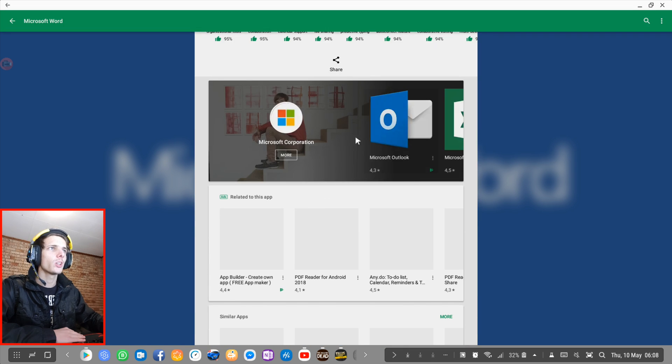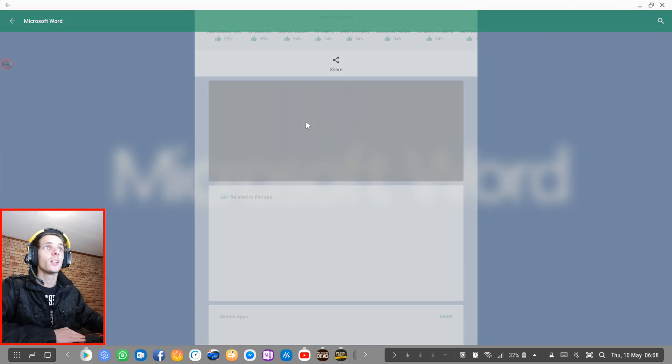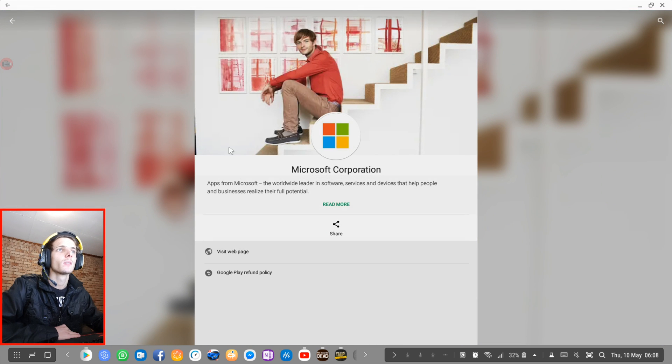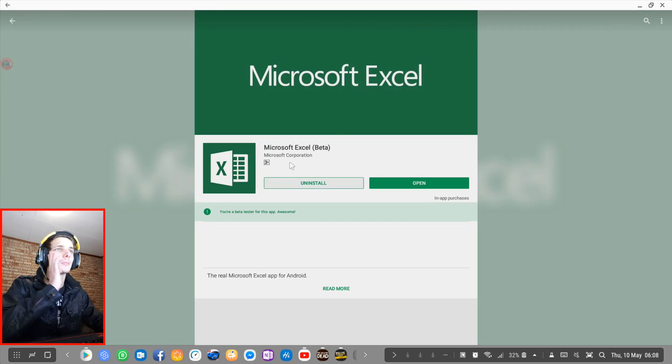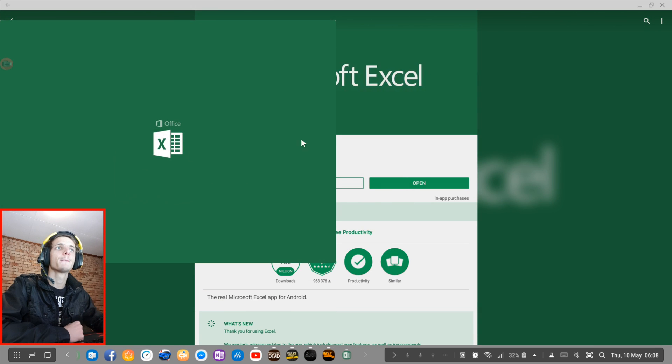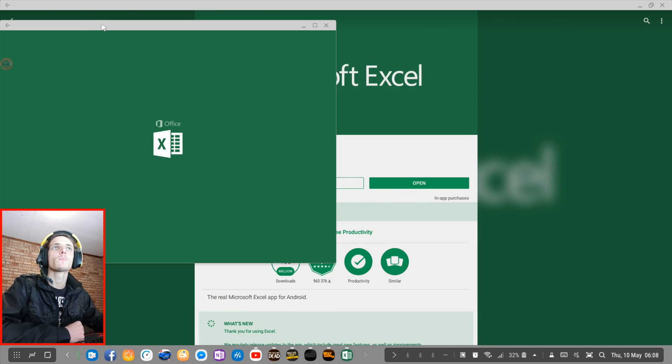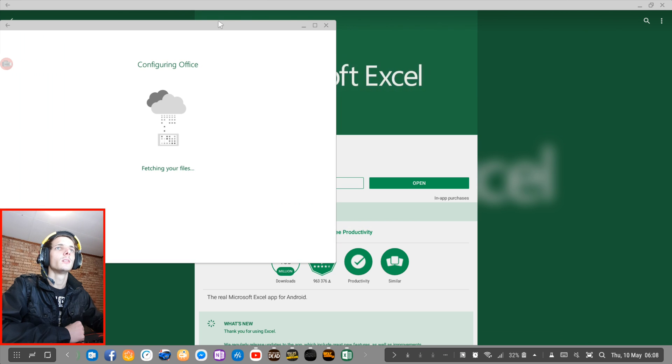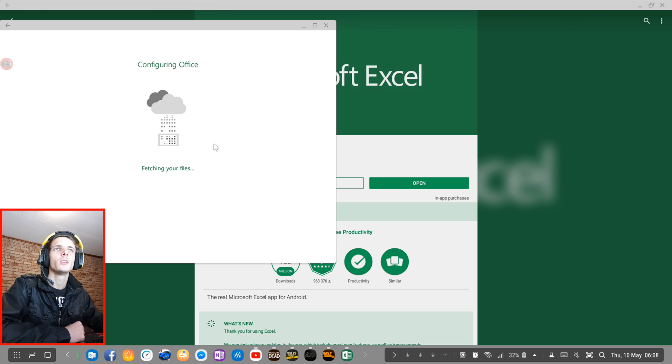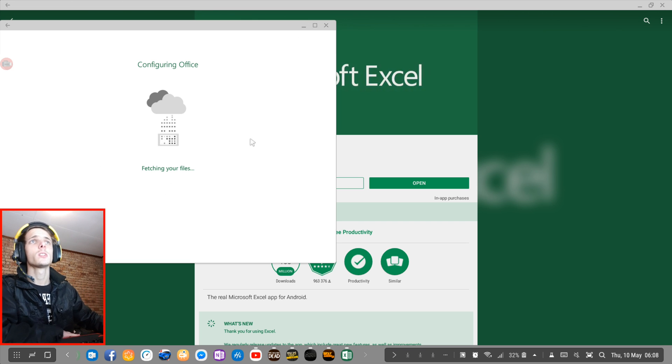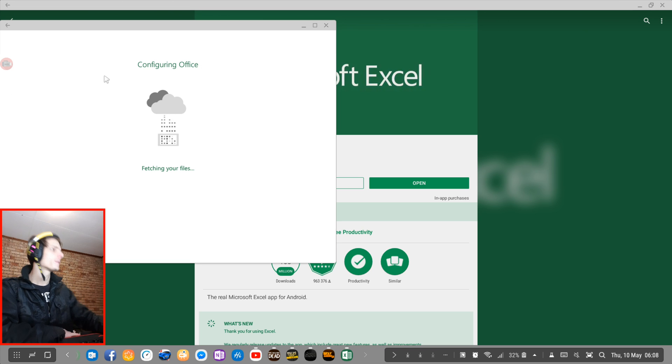Let's try out Microsoft Excel and see how that works. Here's Microsoft Excel. I'm going to click on open. Fetching your files. I'm going to maximize it. It has to finish fetching my files first. Come on, hurry up.